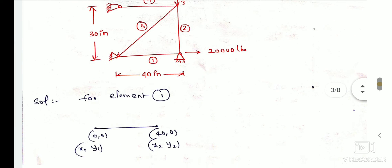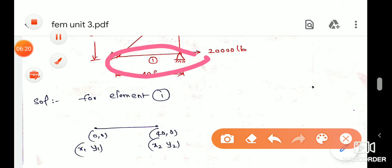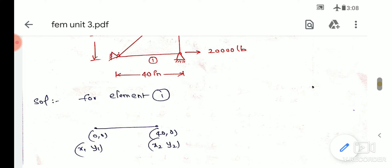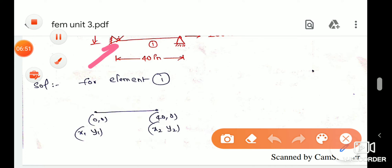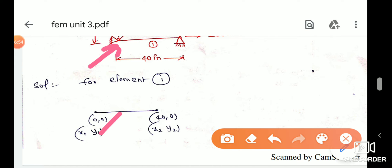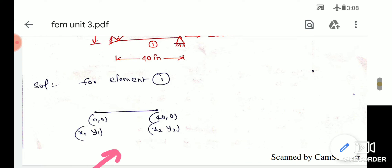We will represent our coordinates for the first element. Looking at the figure, the origin is identified. We will find out the coordinates. For the first node, we use the same node numbering. We can assign coordinate points to each node.